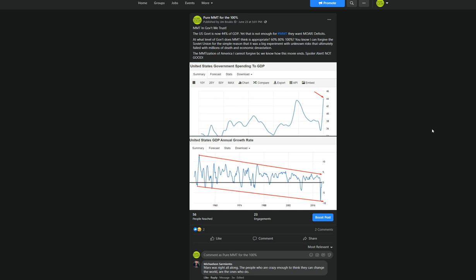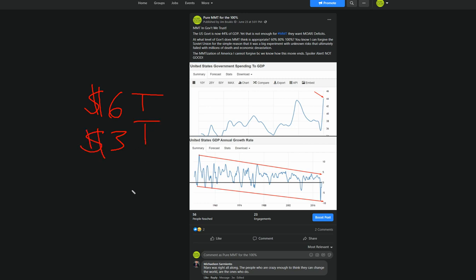The myth is that deficits are bad. Yeah, don't worry about it. Everything is fine. As I mentioned in other videos, we printed about $6 trillion in a little over a year. And we also collected in taxes another $6 trillion, which is $9 trillion. Real GDP is about $19.5 trillion.